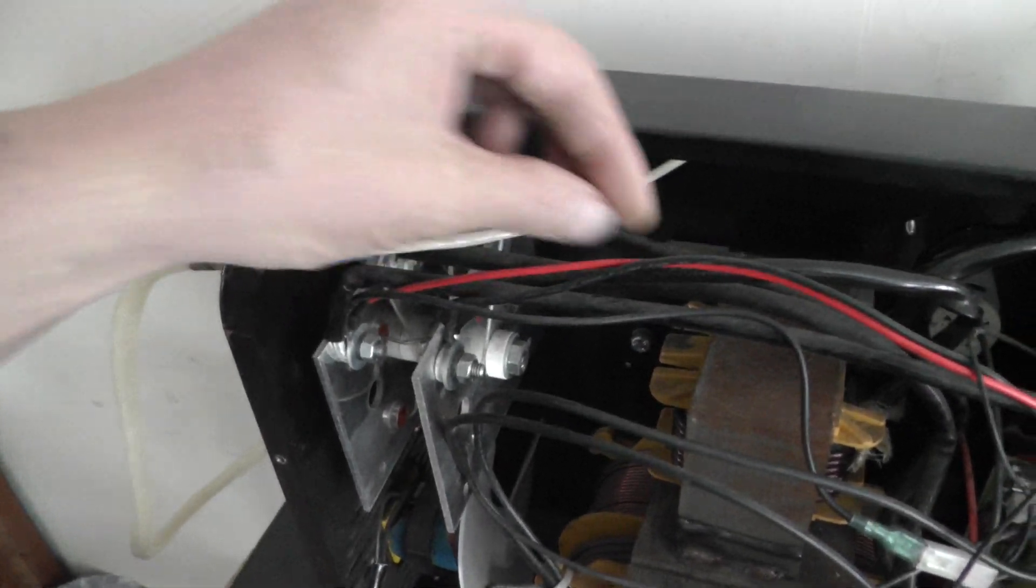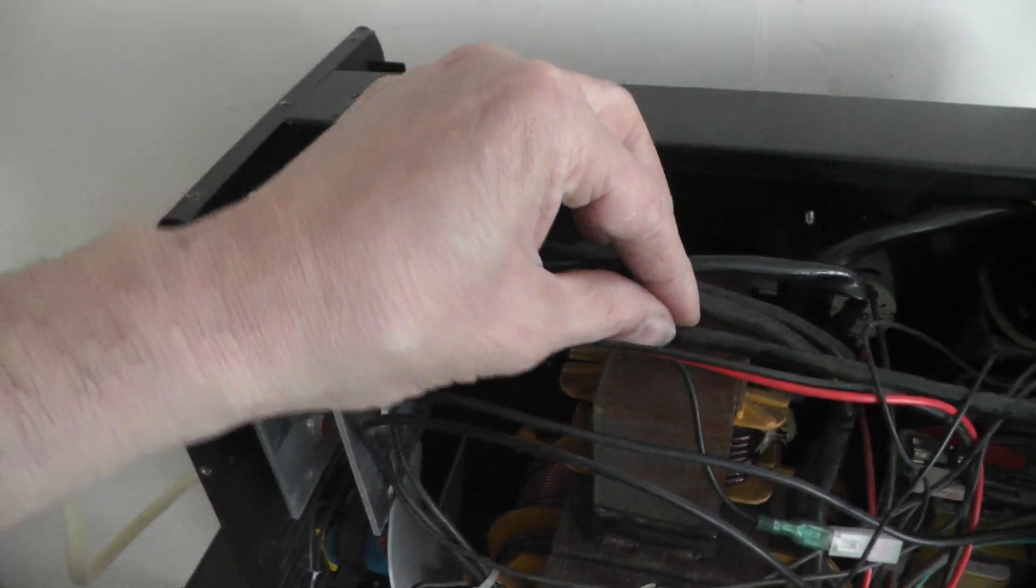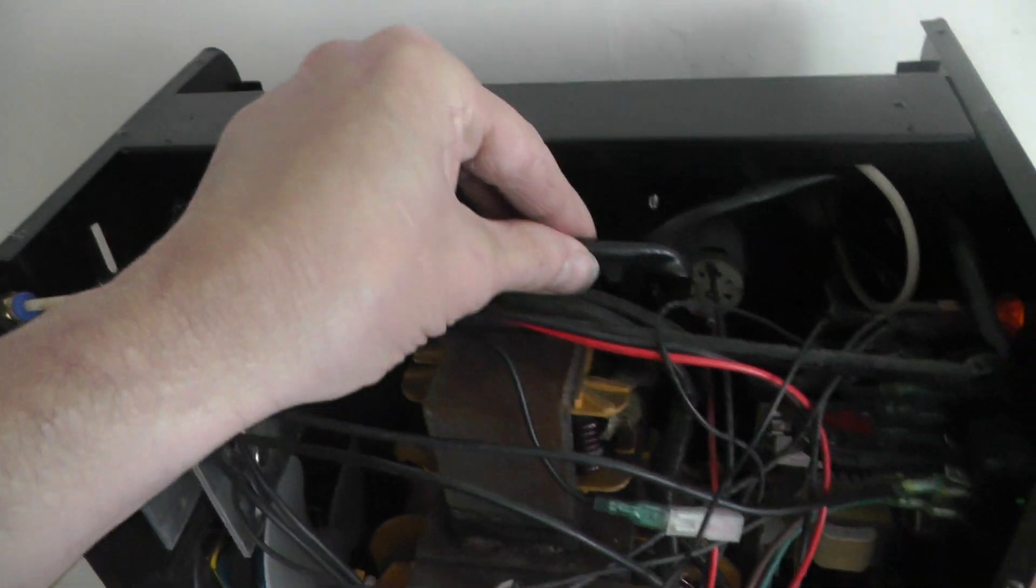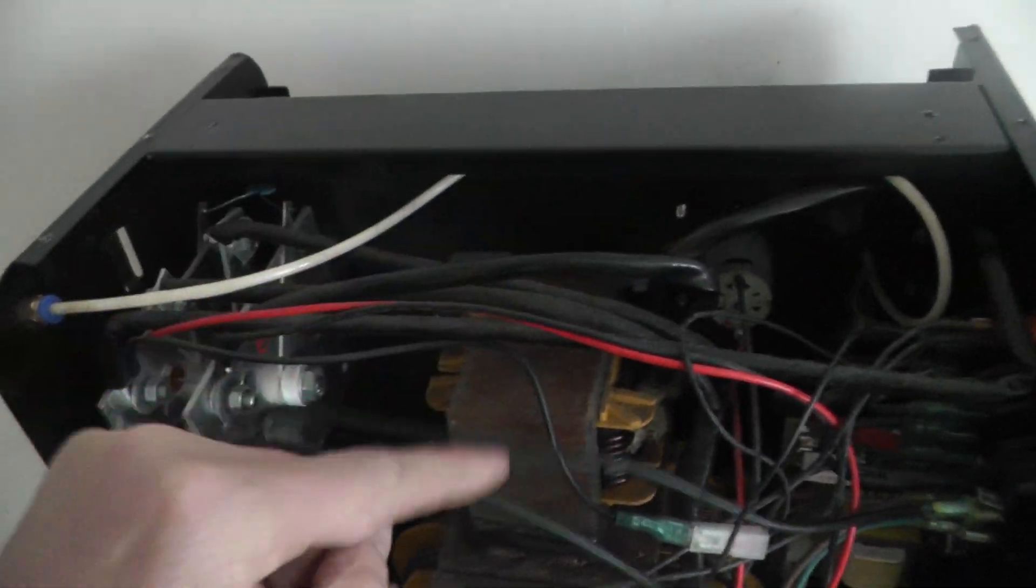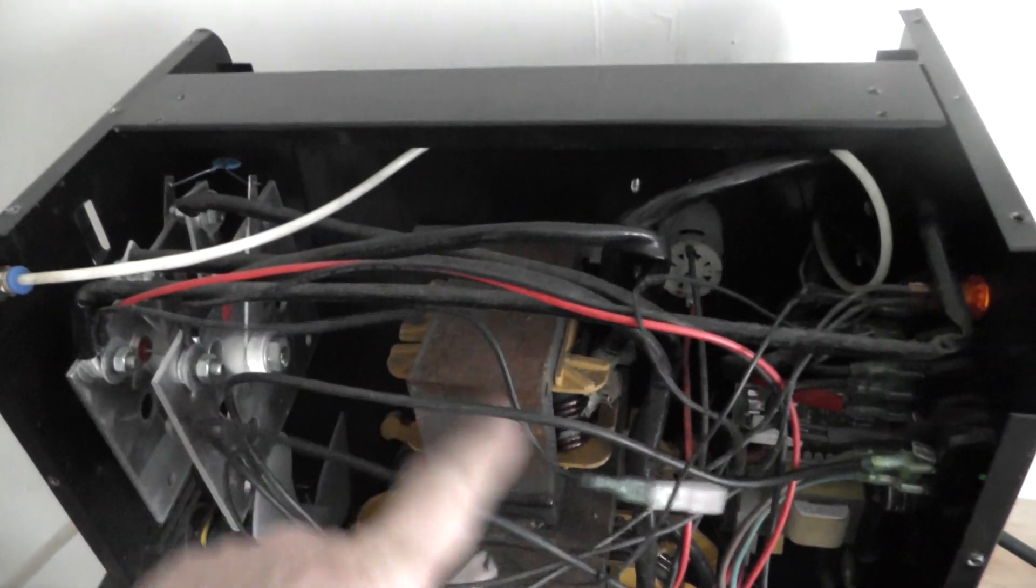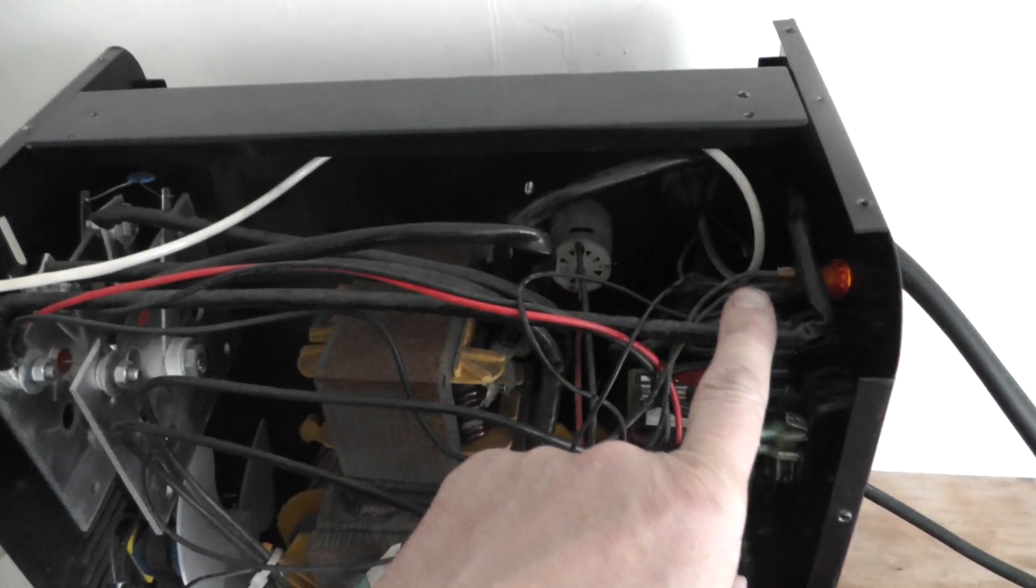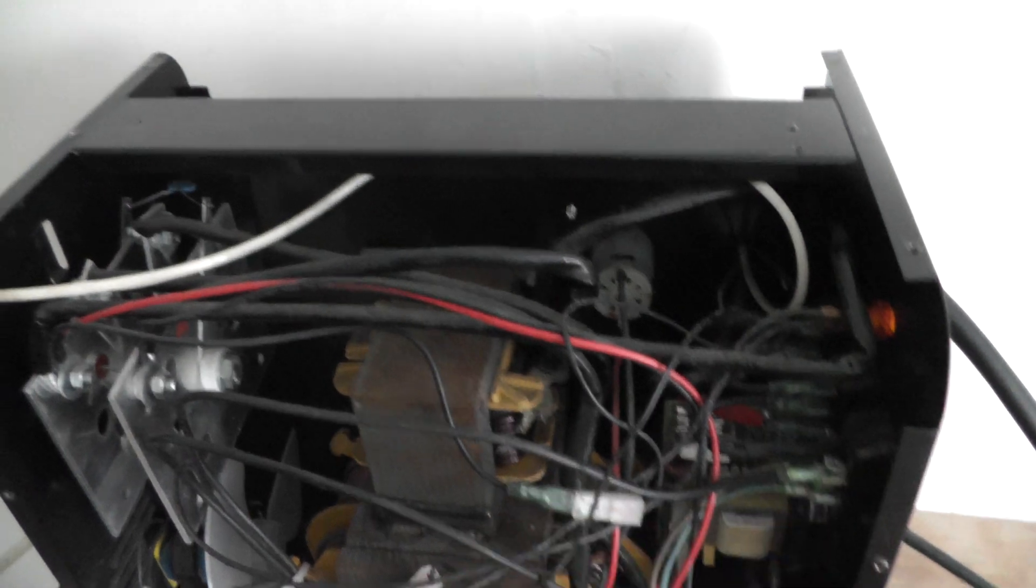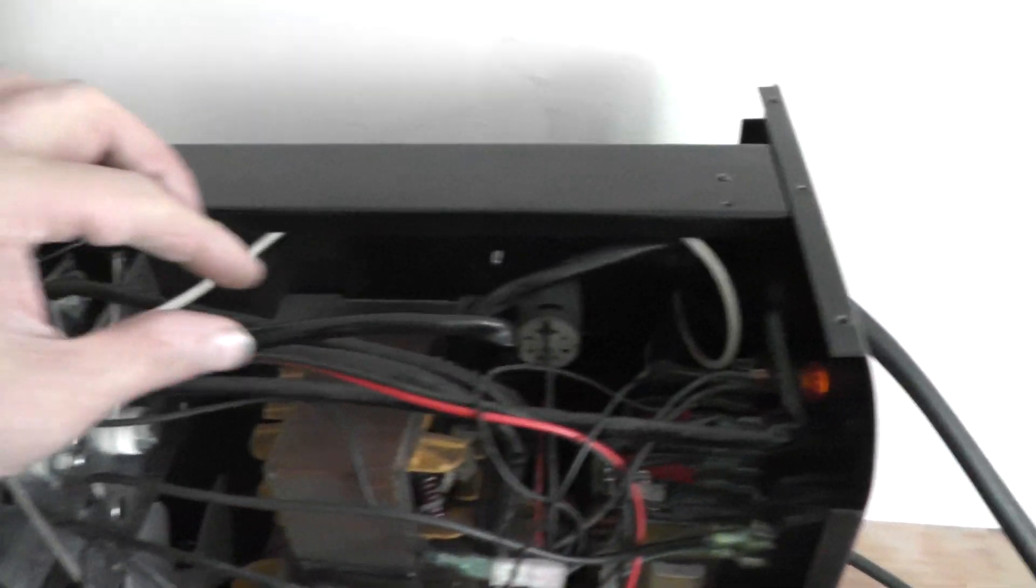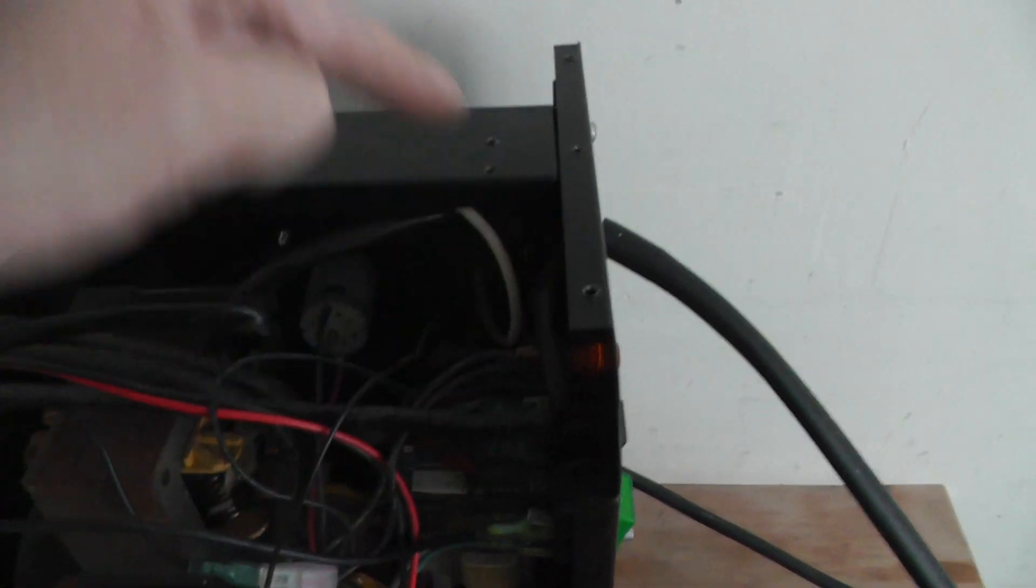These are your output wires here, and they go through your choke to your gun and to the earth clamp cable. So on this machine, they just run down there, go to your gun and your earth clamp.